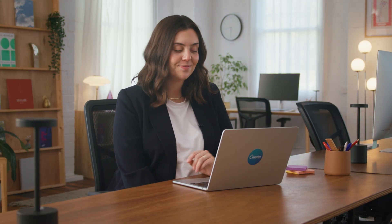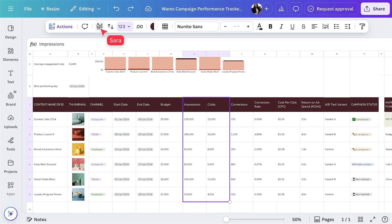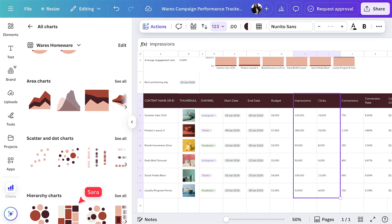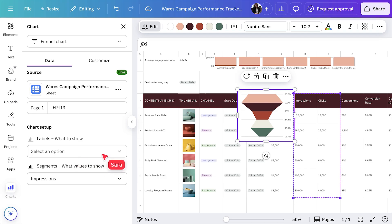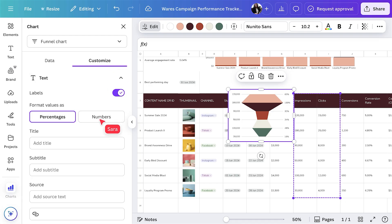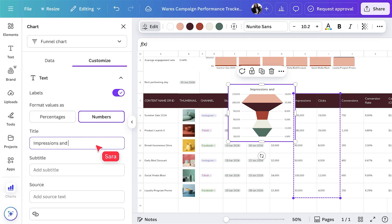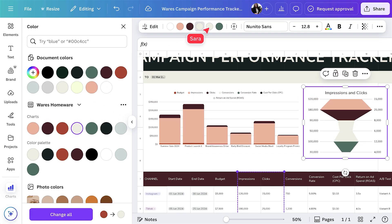Data is more powerful when you can communicate it clearly. Let's look at how to turn raw numbers into insights everyone can act on. Create advanced chart types — bar race, radar, tree map — and interactive filters to highlight trends and ROI across channels. If you want to reuse this chart elsewhere, just copy and paste it; your data source will always stay linked. You can also apply your brand kit to keep every chart and report on brand and professional.